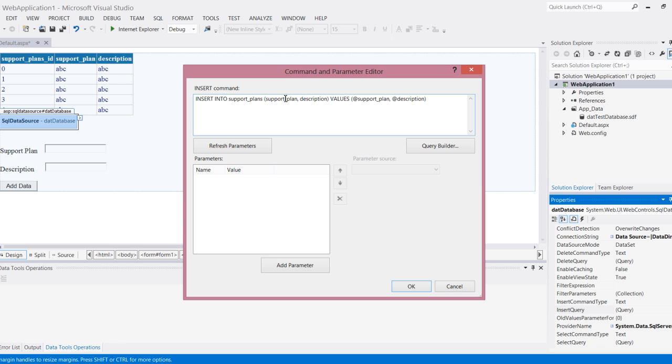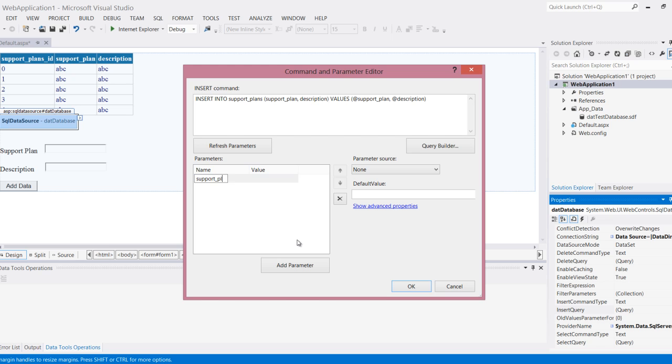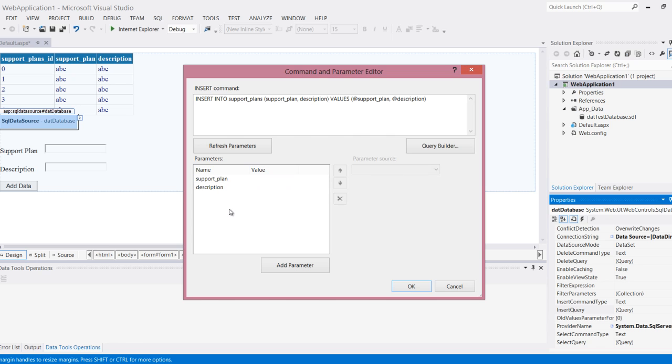Insert into support plans, the list of columns, and then the values that'll go into those columns. But I need to add this down here as well. In the new parameter I'm going to call this exactly the same, support plan, and I'm going to add another one for description. If you don't add this or if what you use in code does not match exactly, you will get a null reference exception.